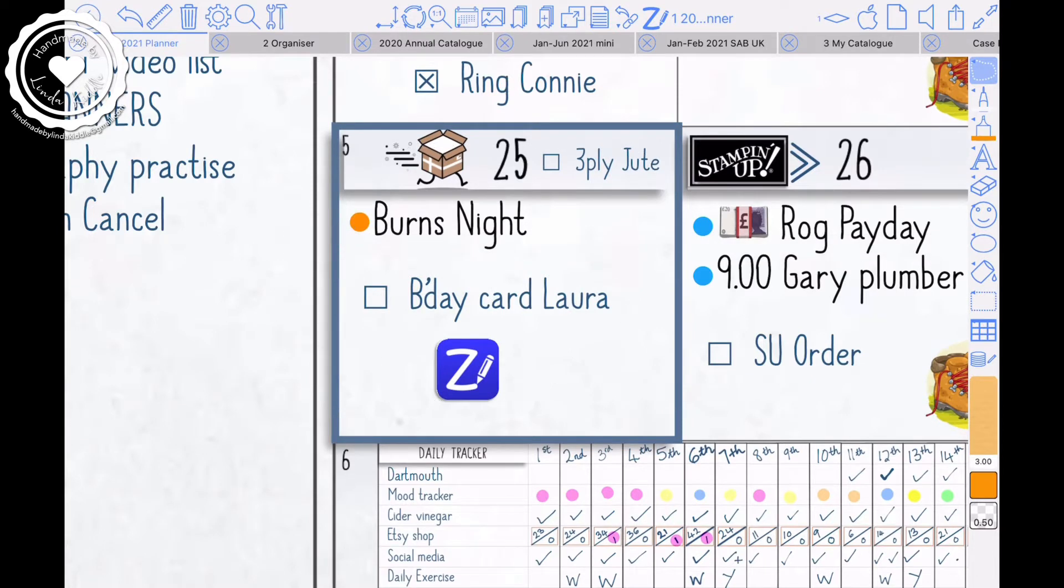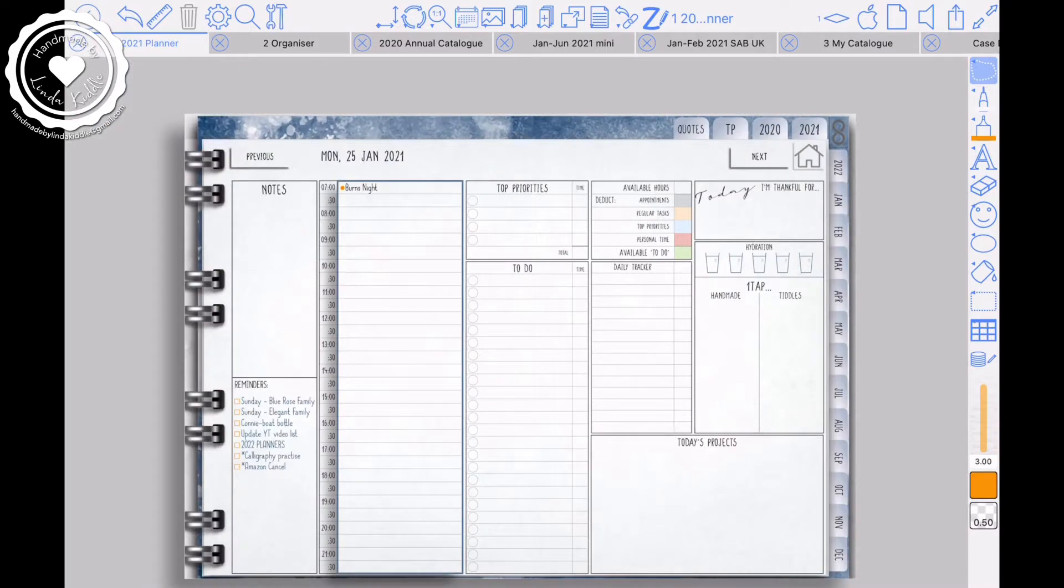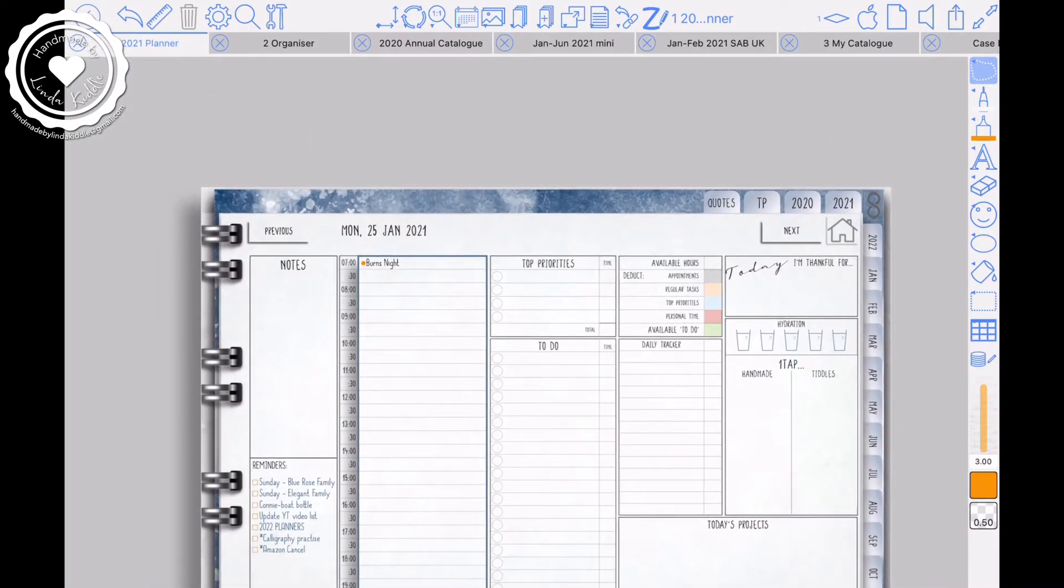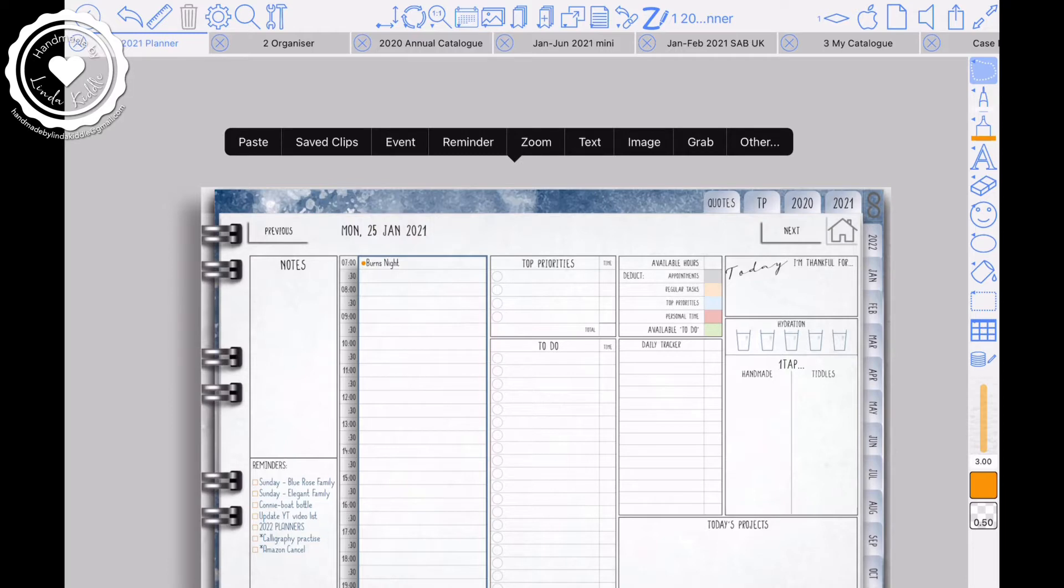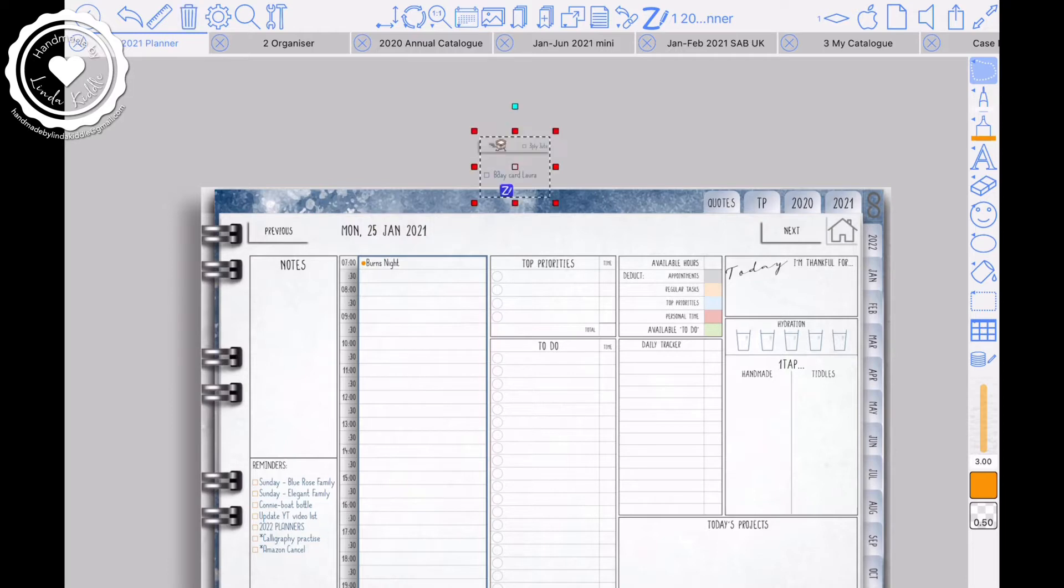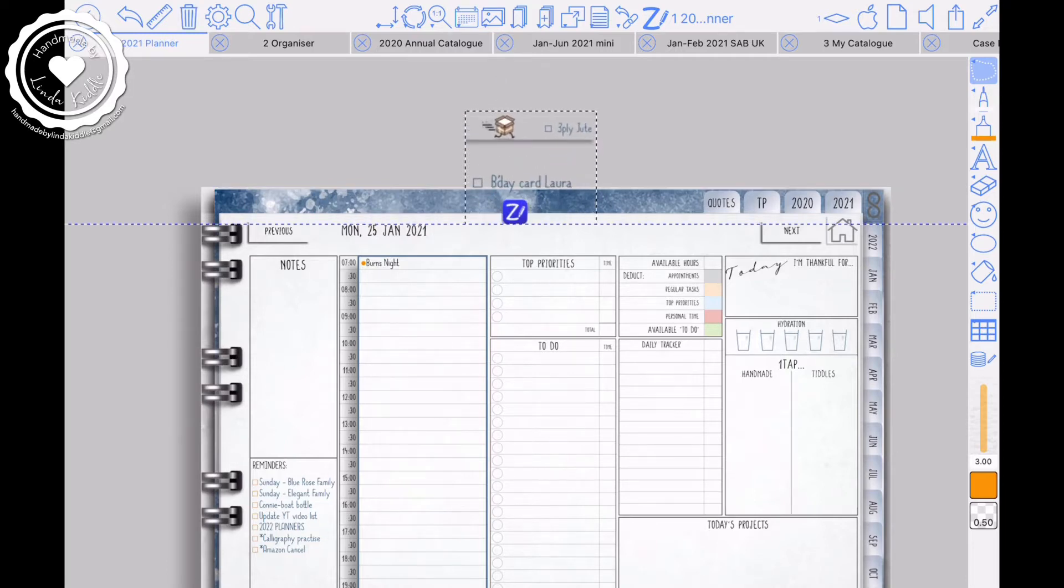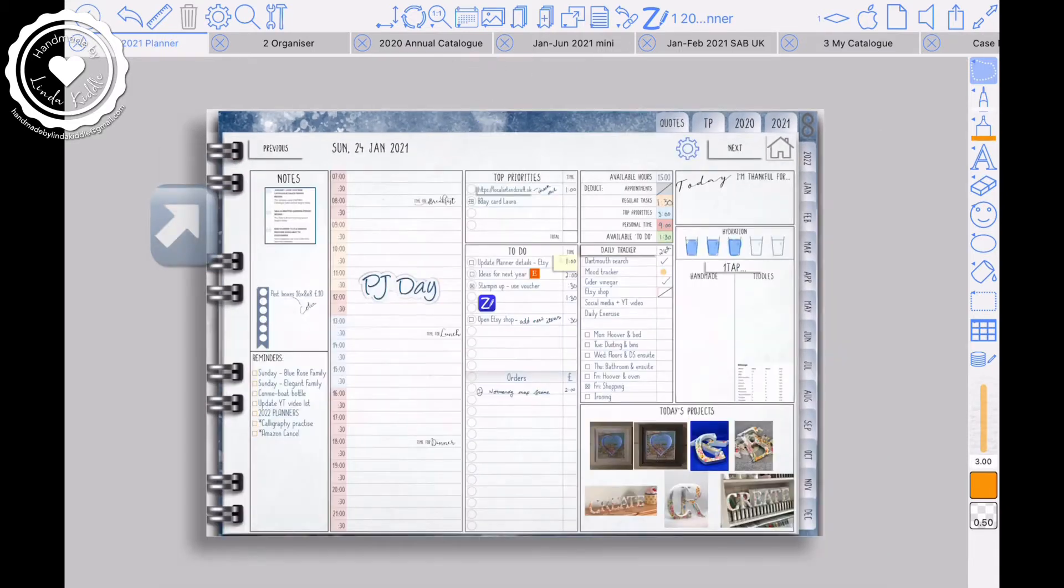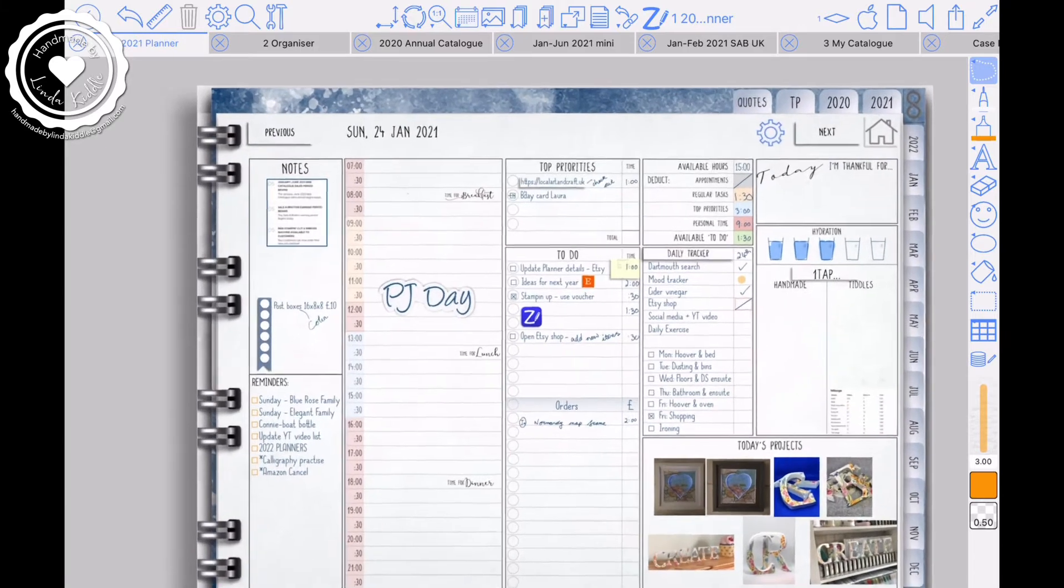everything that is on it. Like so, literally copy. Then I'm going to tap on the today, which is number 25. And there we are. And I'm going to paste it just outside of my planner because I do something else first.